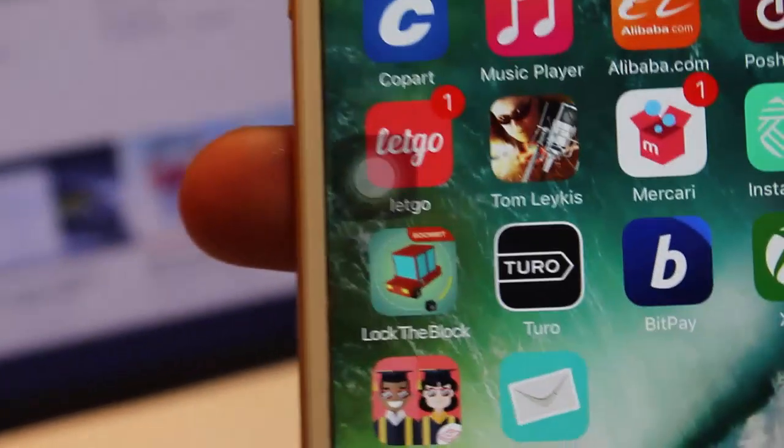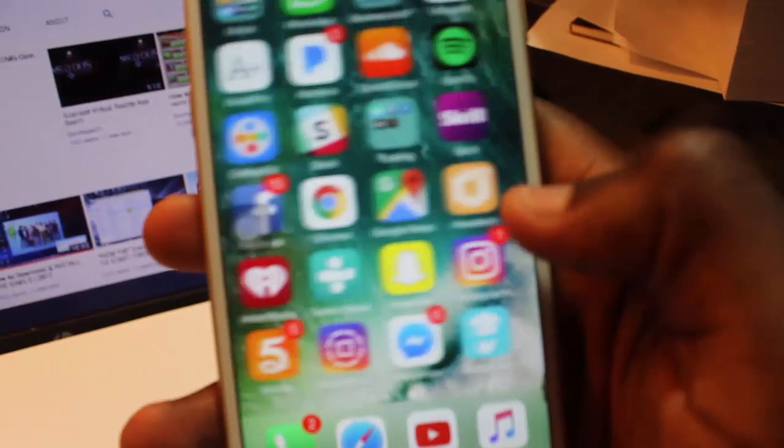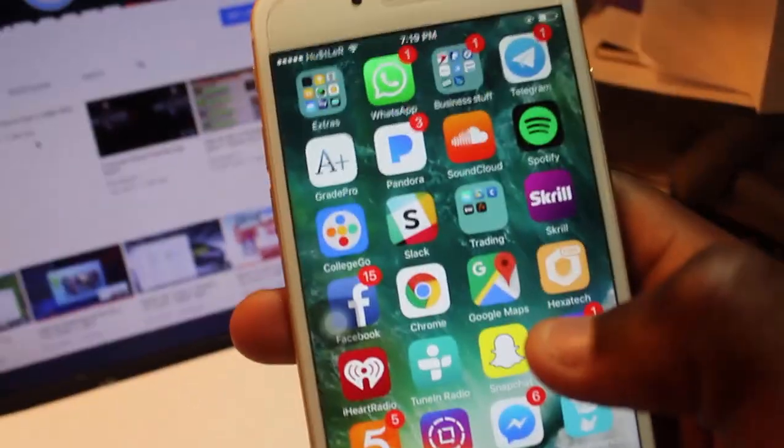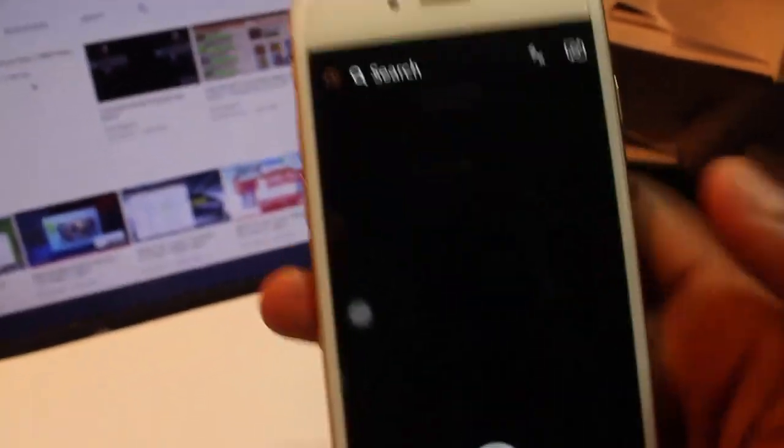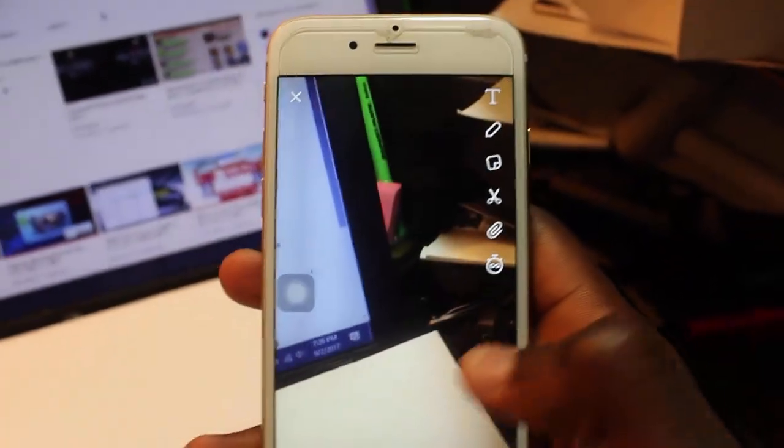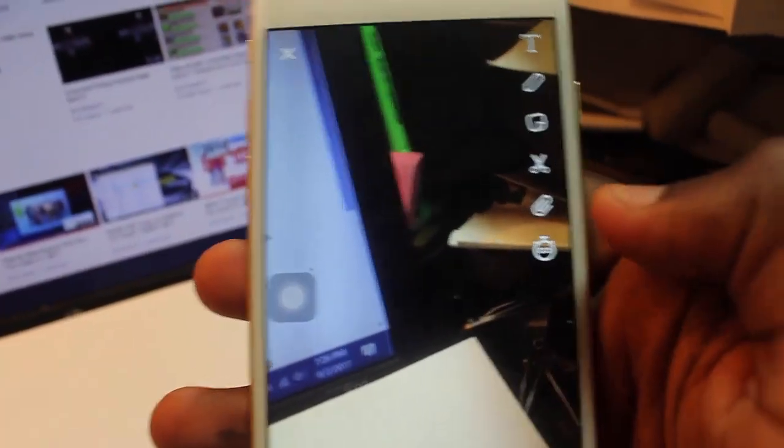Now you want to head to Snapchat. Let's say you want to take a picture of just whatever. You take the picture, now you want to click that little button right here, the link.